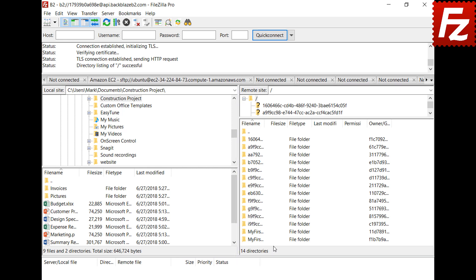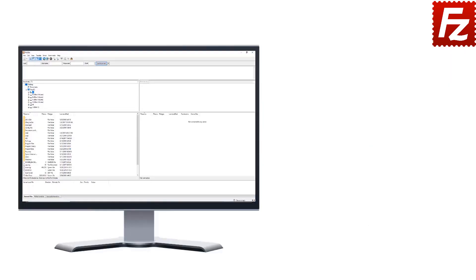In this video, you learned how to connect to Backblaze B2 with FileZilla Pro. FileZilla Pro is fast and reliable, and supports a variety of other cloud protocols.